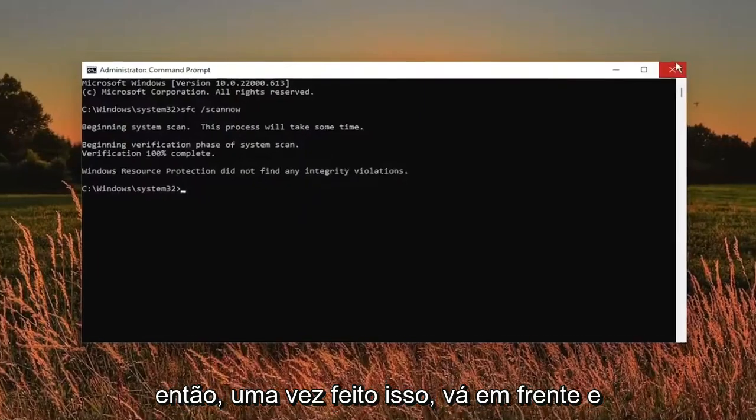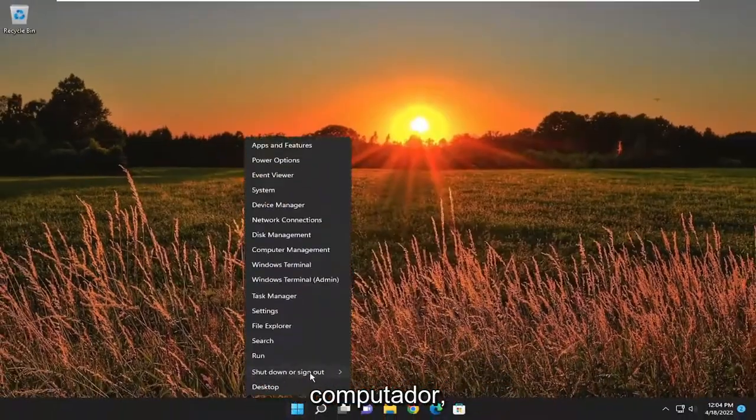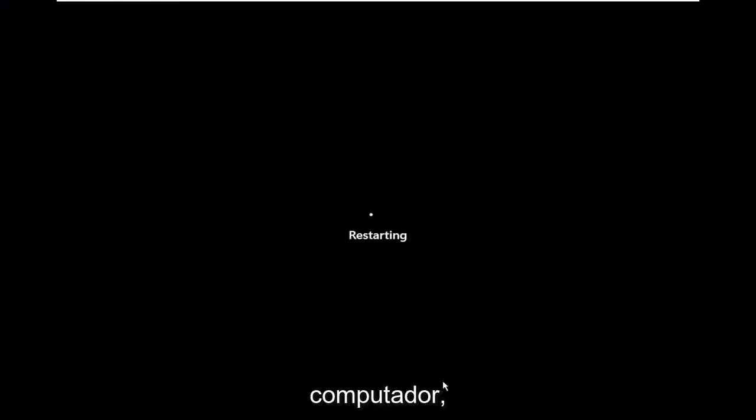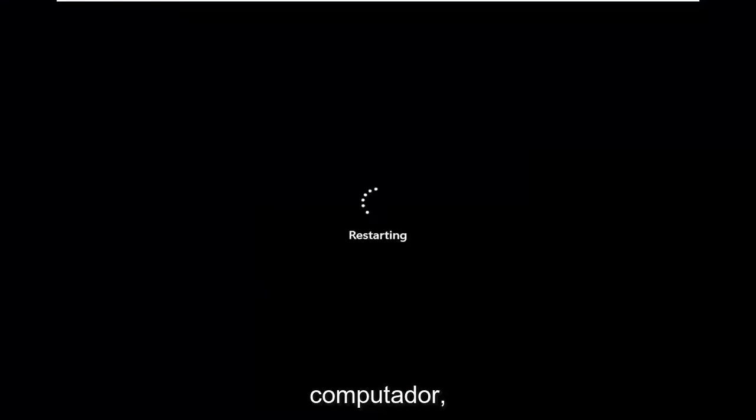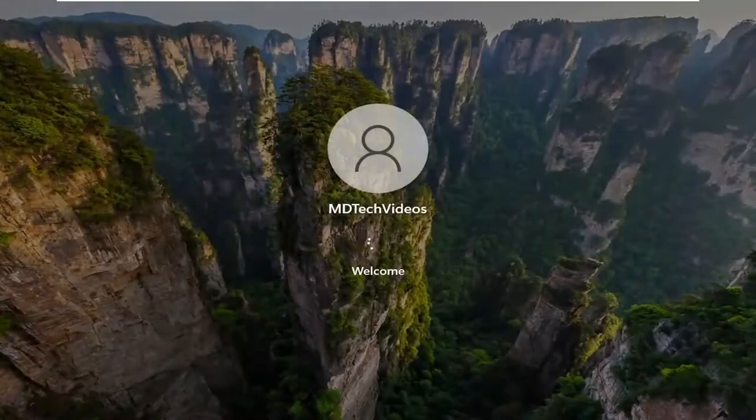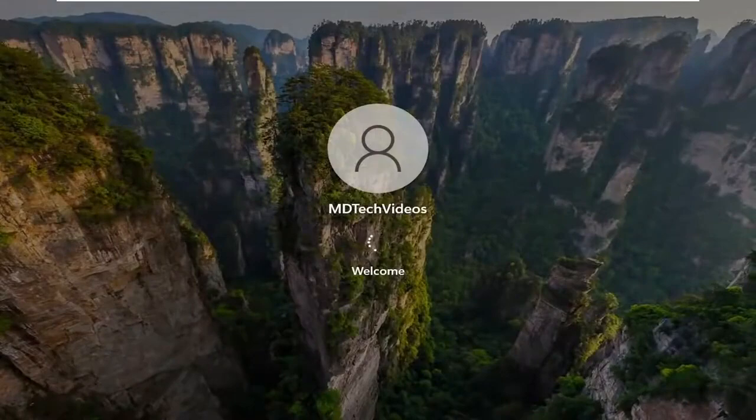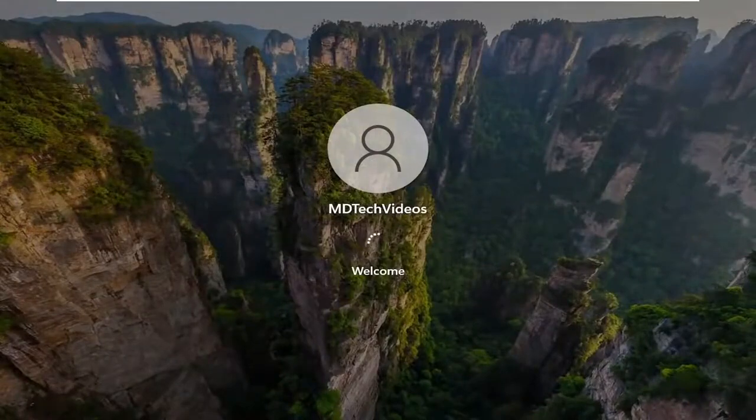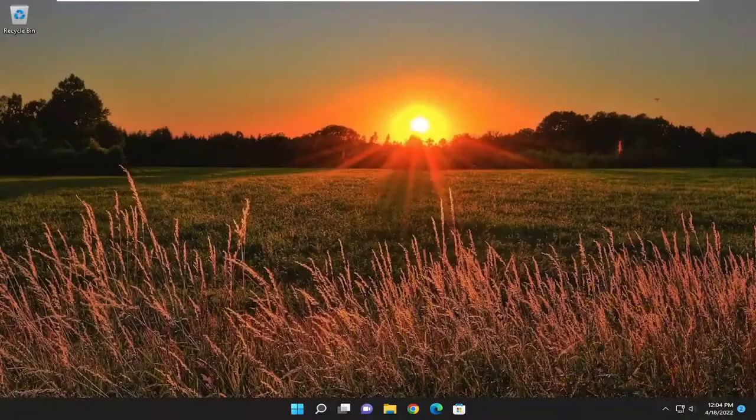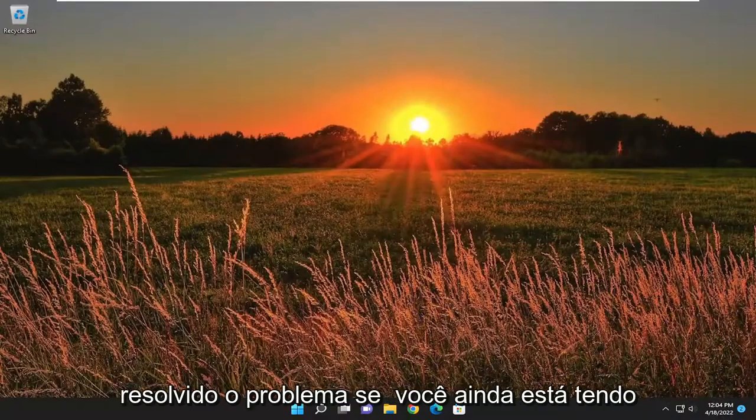Once that's done, go ahead and close out of here and restart your computer. Now hopefully that should have resolved the problem.